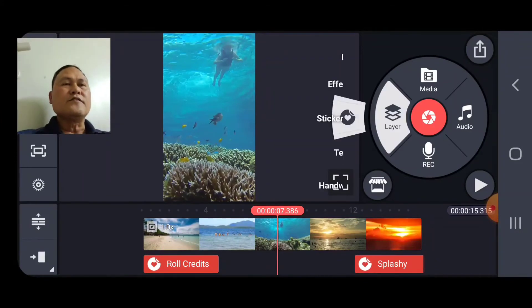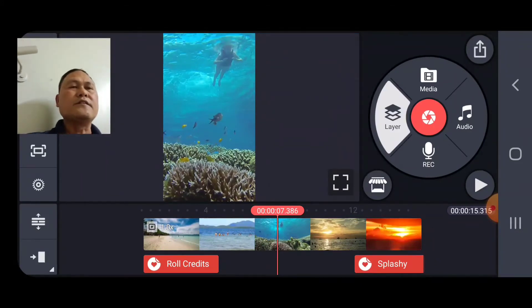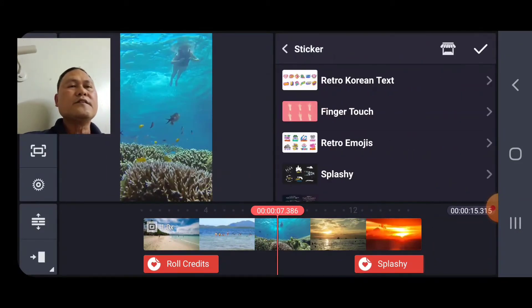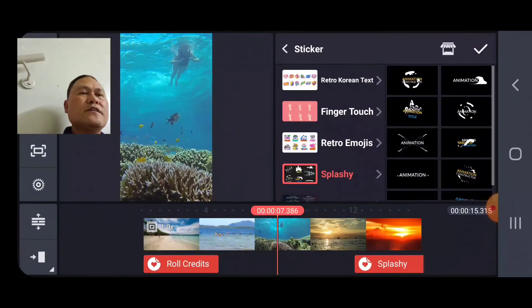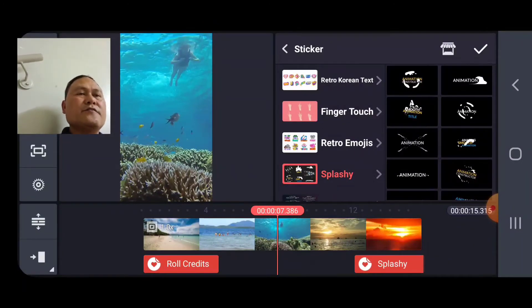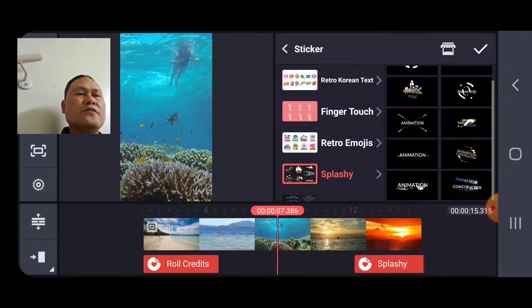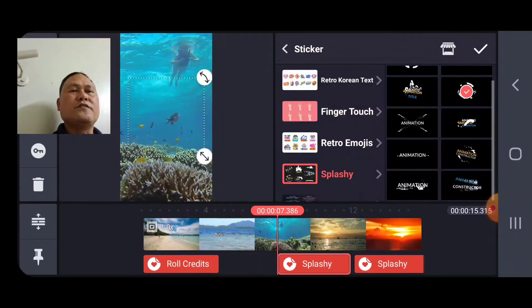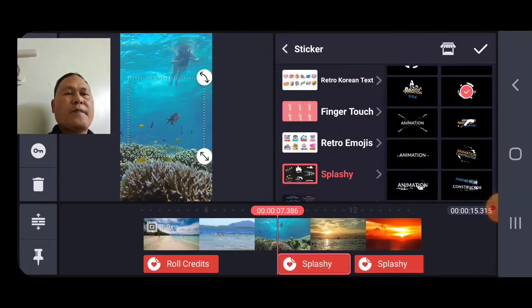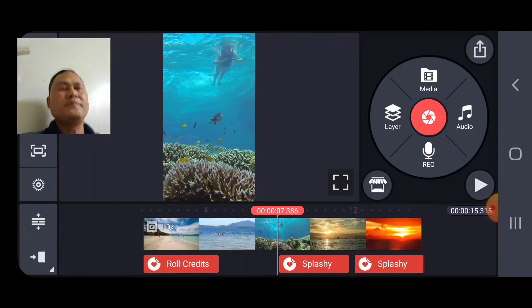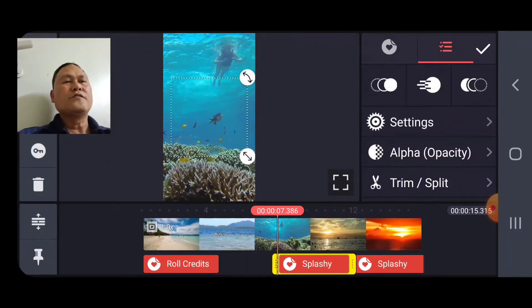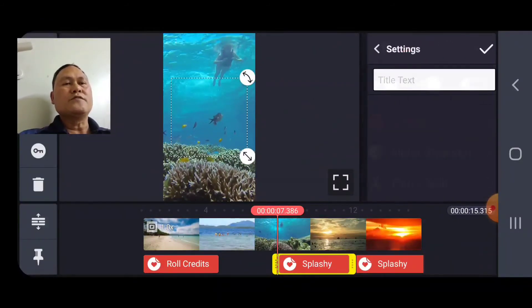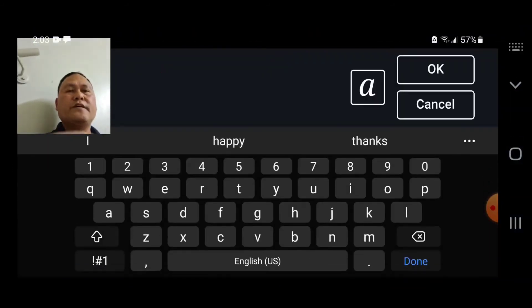So you go there again. Sticker. Then this is splashy. Let's see. For example, this one is this. Same. Close. Go to settings. Type there.